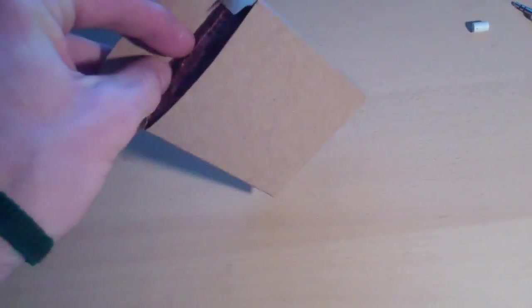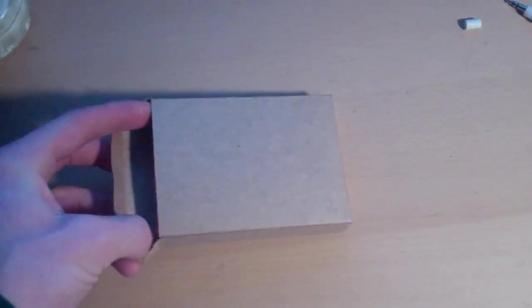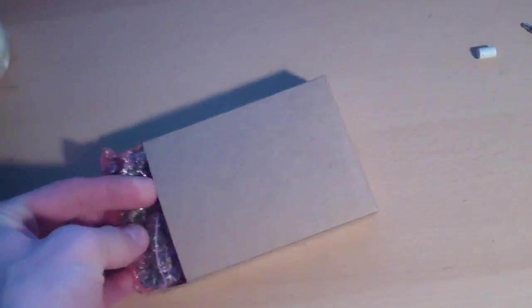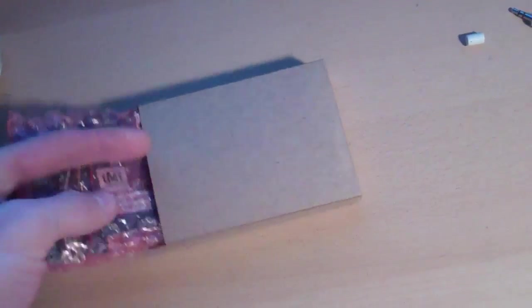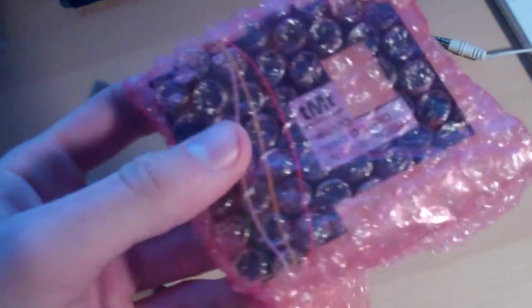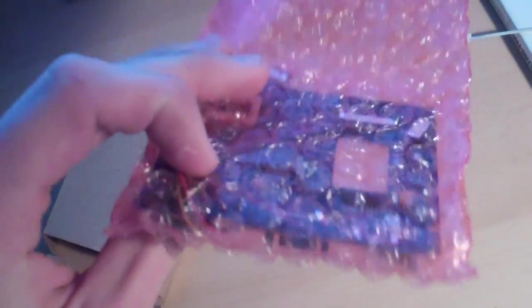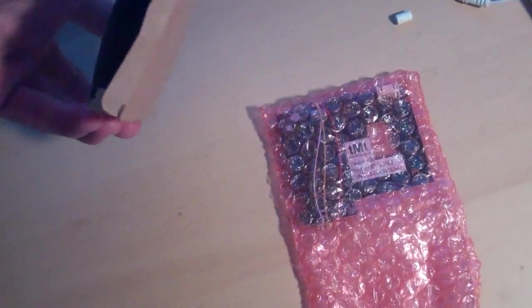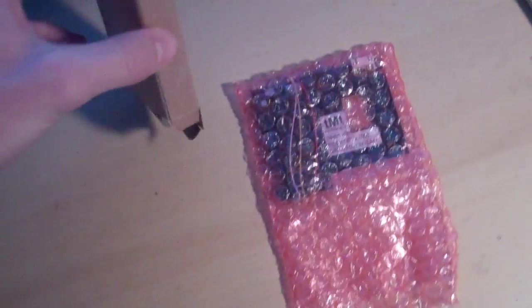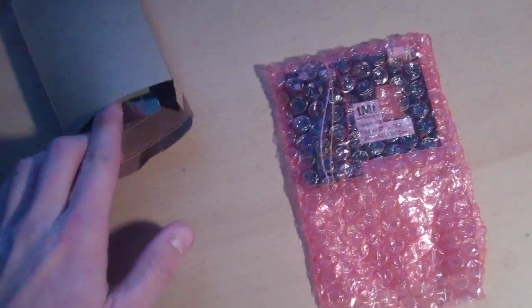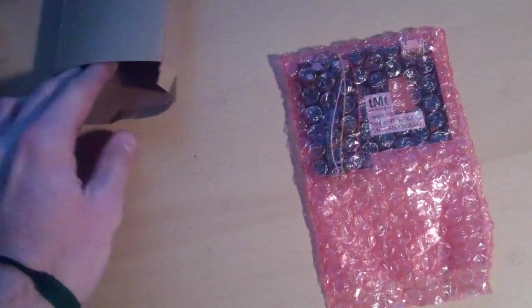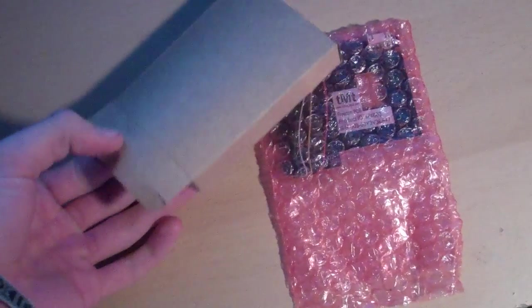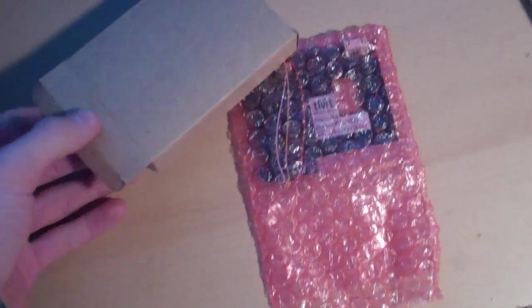I haven't even opened it myself yet. Let's see what we got. Okay, so here's actually the main PCB. Let's see if there's anything else, and there is. Alright, so we have got, let's see...